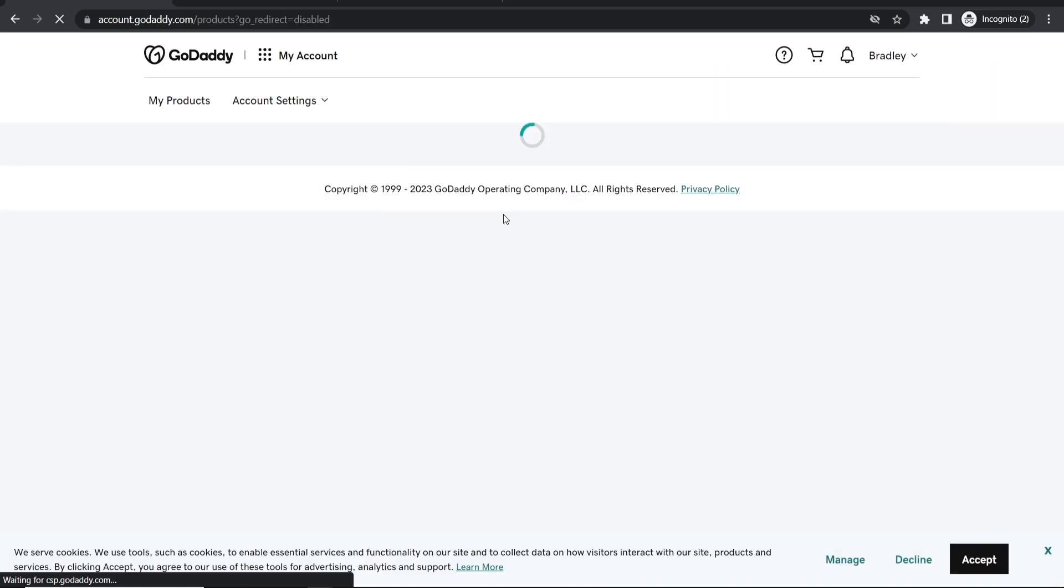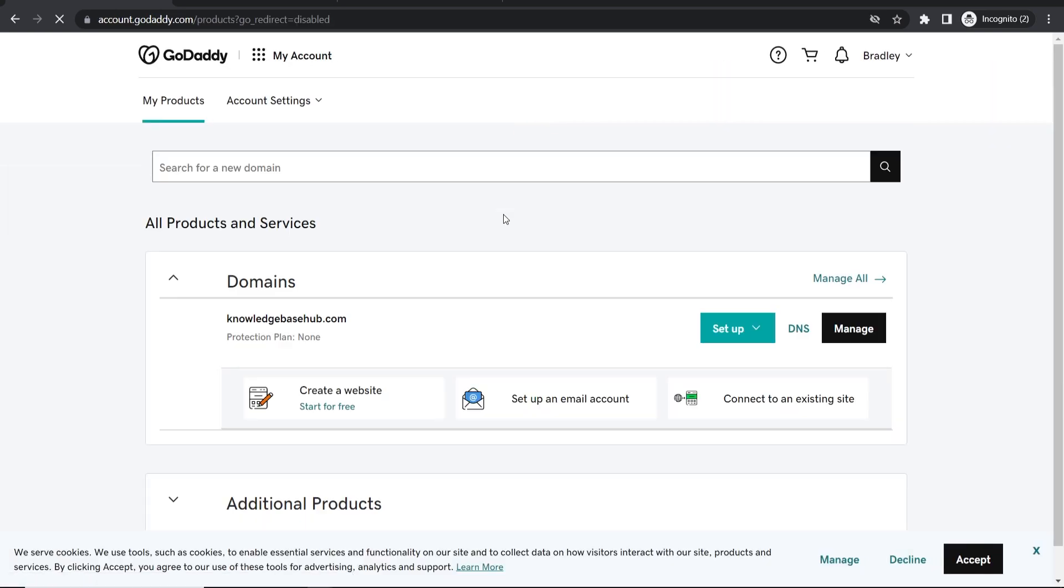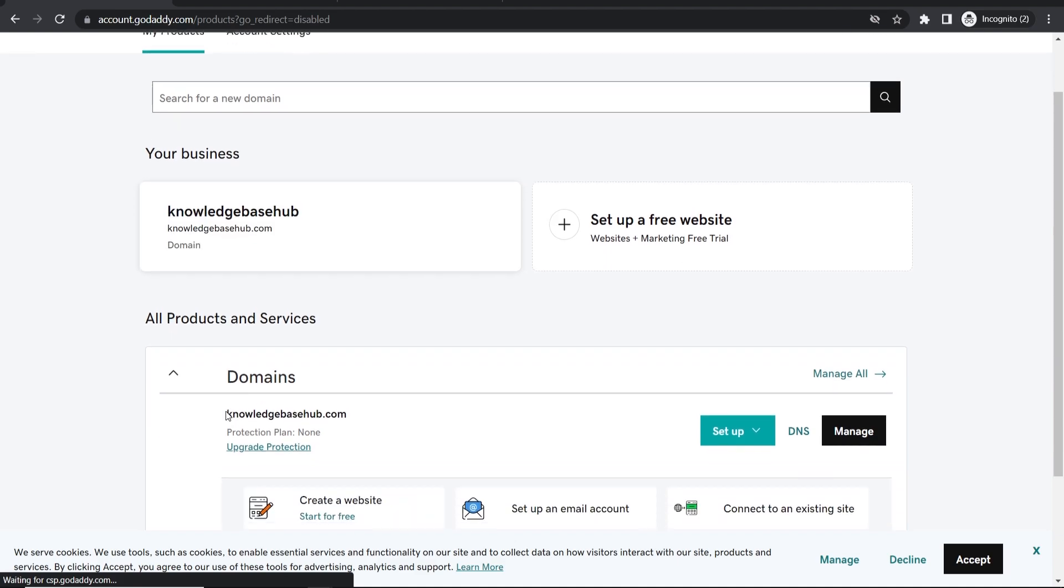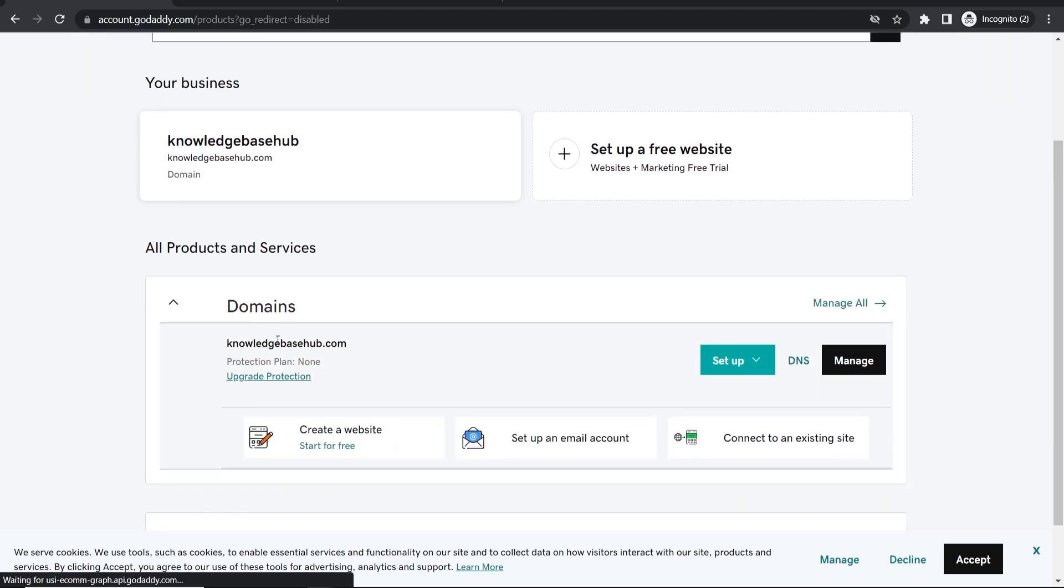Here you'll see all the domains you've bought. I'm going to use this domain, knowledgebasehub.com. Click on Manage.